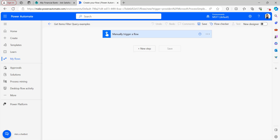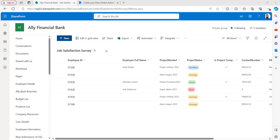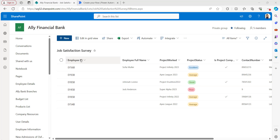Login to Power Automate with your Microsoft credentials. I'm going to explain all these examples in a manually triggered flow. So let's take the manual trigger here in the flow studio. Let me show you the SharePoint list that I will connect to the Power Automate flow.